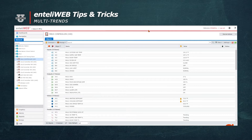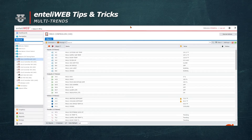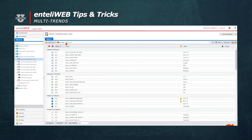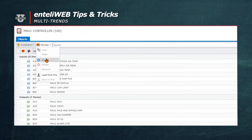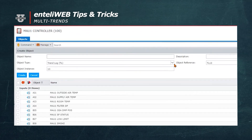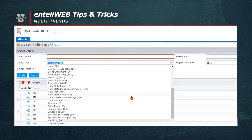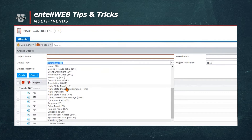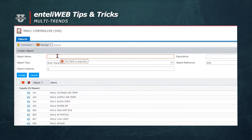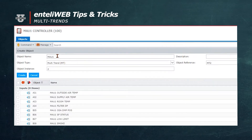To set this up we'll use existing trend logs to assign to the multi-trend. First we're going to create a multi-trend object by going to Manage then Create. Next we're going to select the multi-trend empty. Now we're going to create this multi-trend and we'll call it MAU1 trend values.